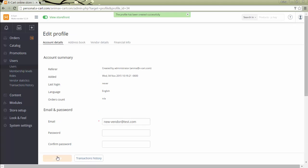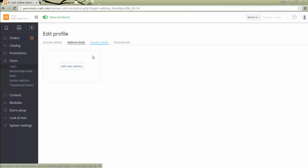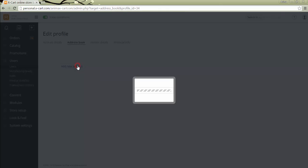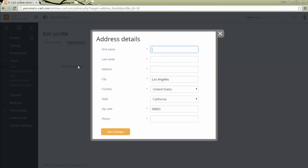The vendor will be notified by email that an account has been created for him. You can edit vendor's profile information at any time.